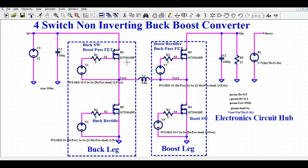This circuit can step down your input voltage and this circuit can also step up your input voltage. So you can get your output voltage greater than your input voltage, or you can also get your output voltage less than your input voltage.